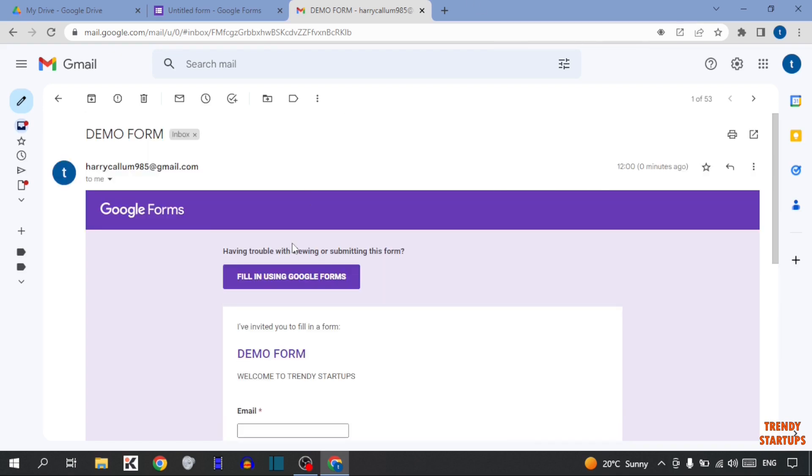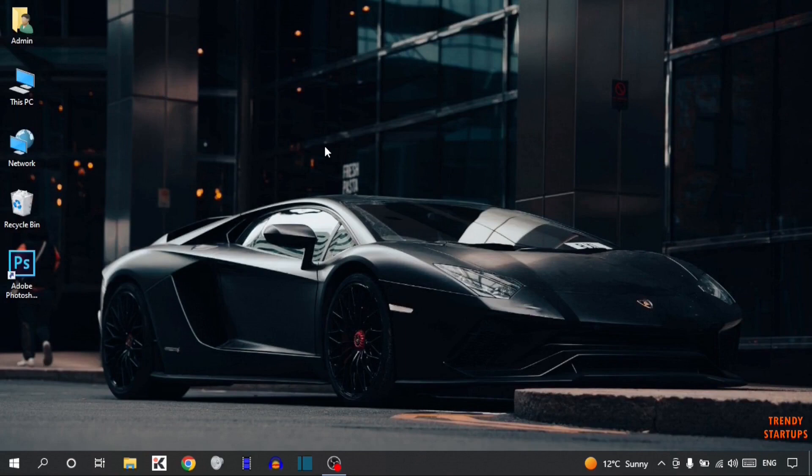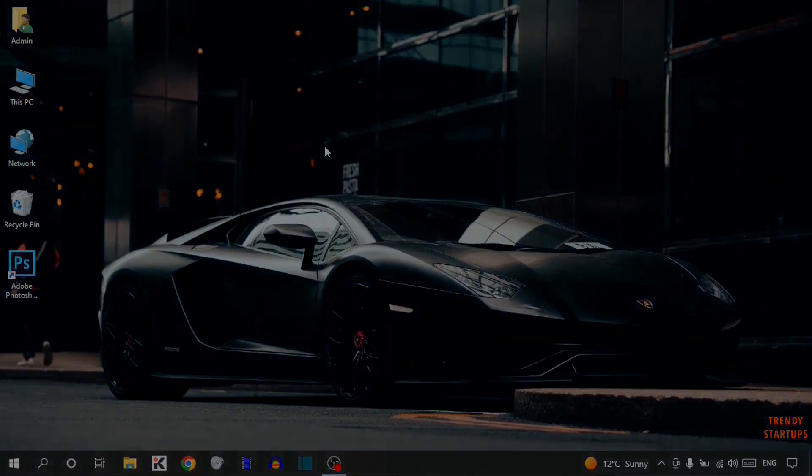So guys, here you can see, we have embedded Google Forms in an Email. You can also embed Google Forms in an Email by following this process that I've shown you step by step. I hope this information was helpful for you. Thank you for watching. Have a good day.